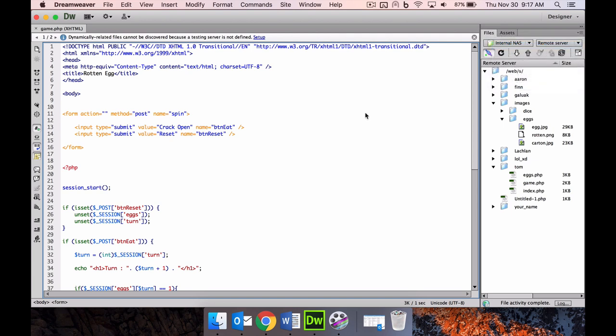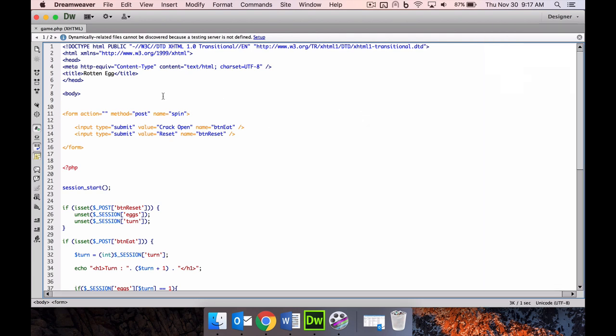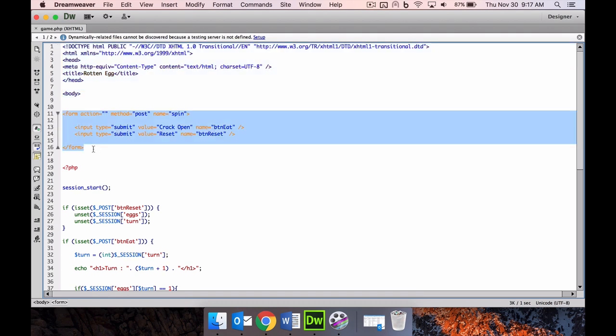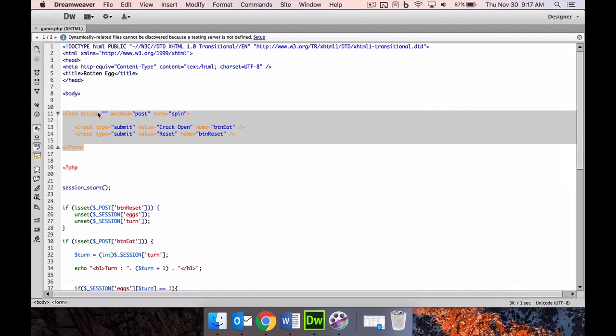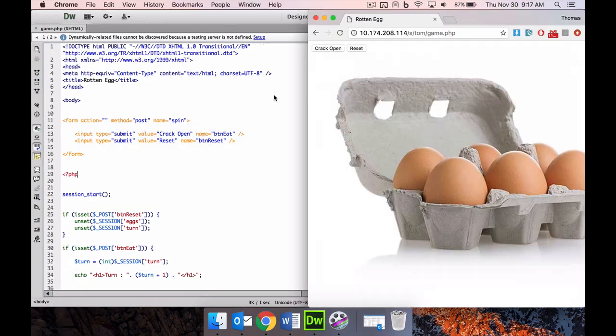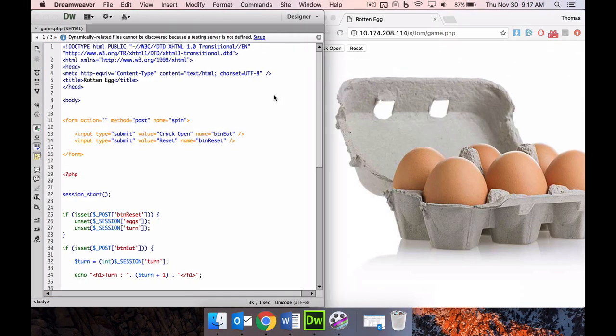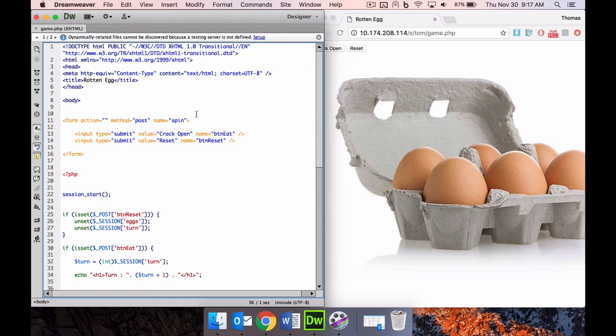Here we have our basic HTML and then our form. Our form is this part, these two buttons here, the reset and the crack open. This form here is like I said, these two buttons. The btn_E8 is this button here, the btn_reset is the reset button.